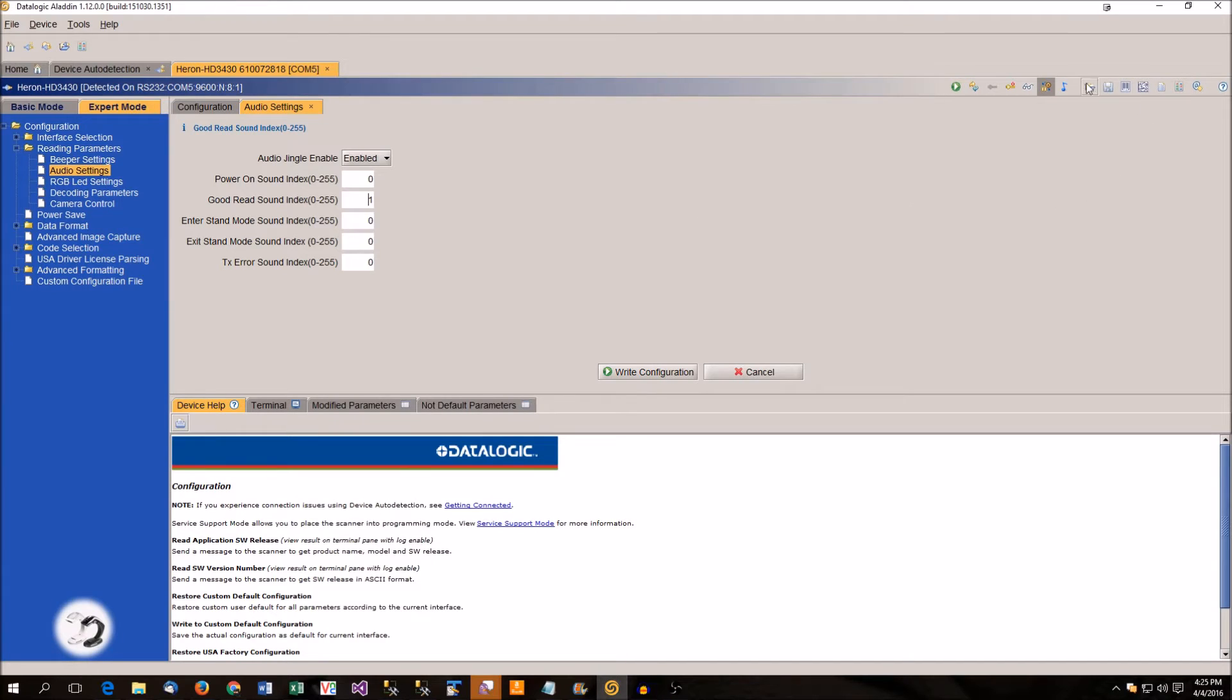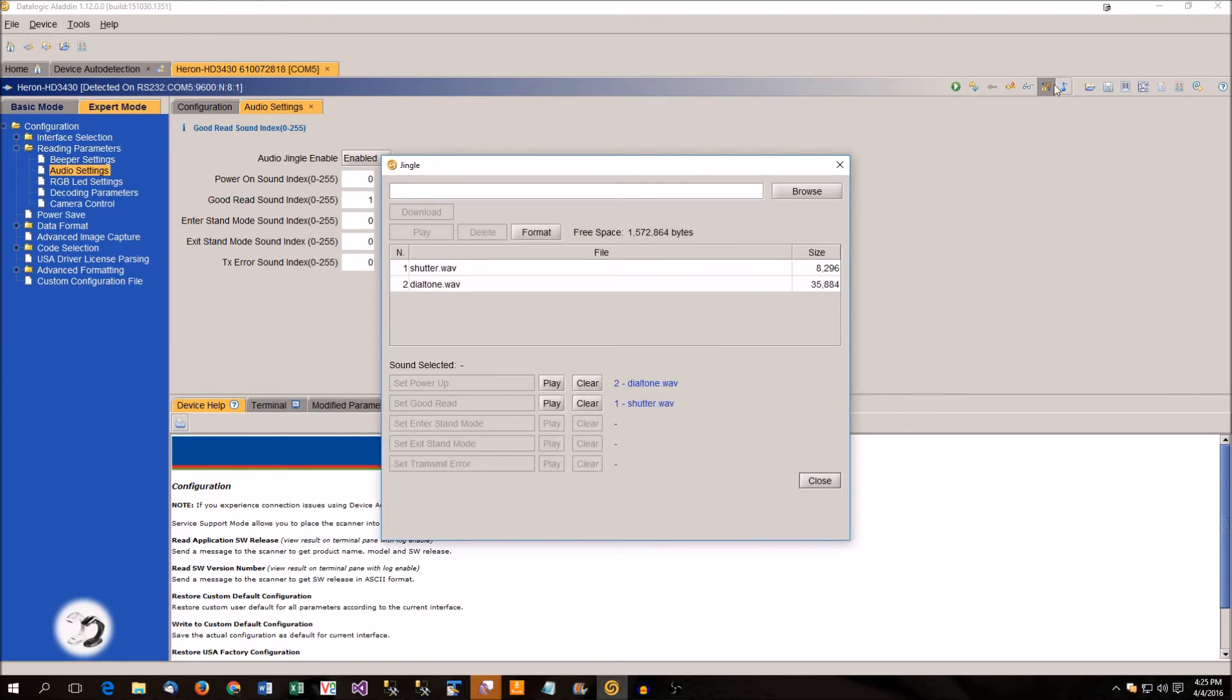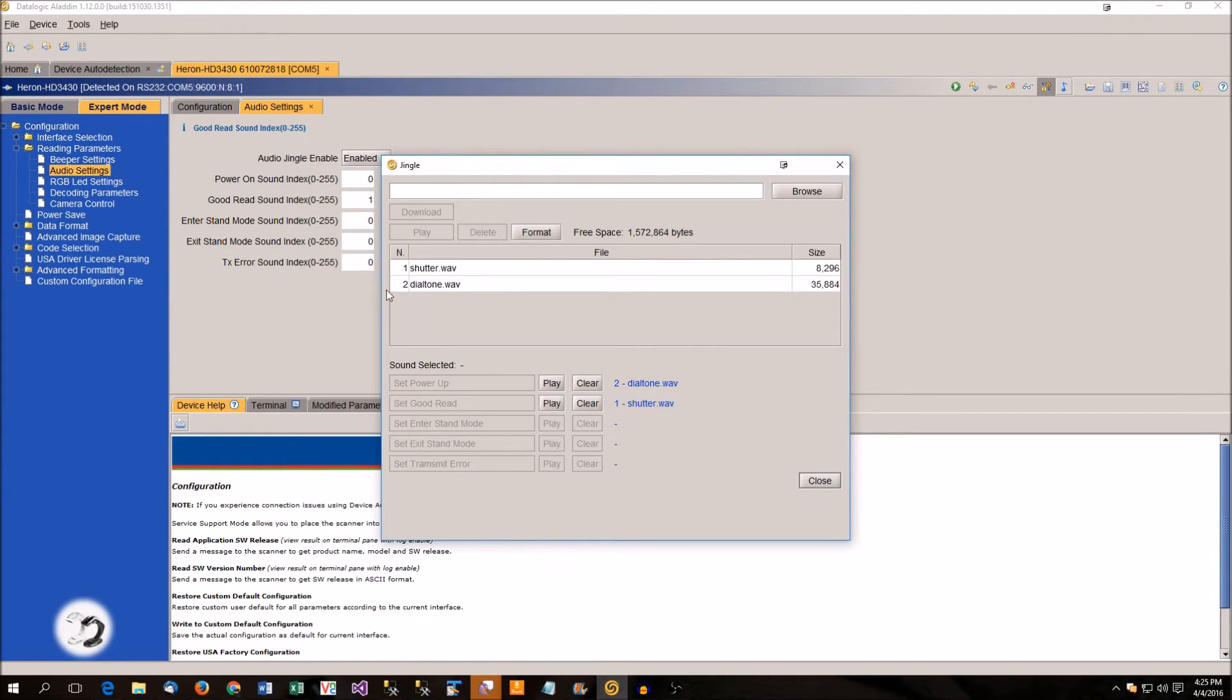It's over here. There's a little note button and if you click note, you're going to see these. So the one goes to shutter, two goes to dial tone, etc.